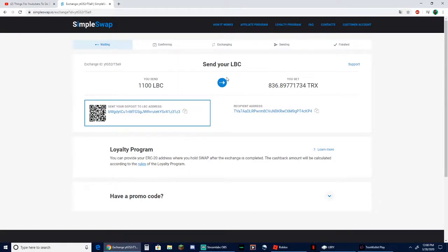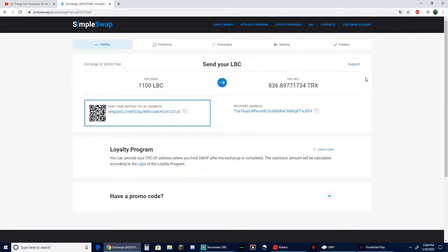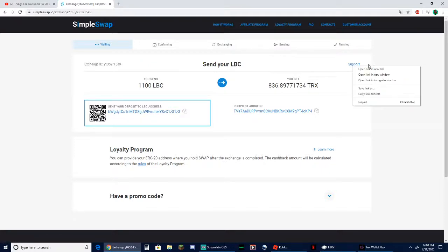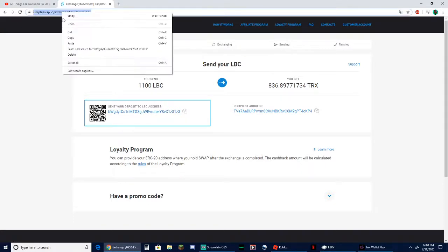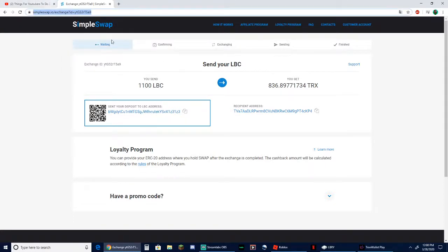But now that I've sent my LBC, I can either just sit and wait because I trust this website. But if you are tired of waiting and you kind of want to get a faster response, you can respond to their support. If you click on support... but what I'm going to do is I'm actually just going to go ahead and copy this address and close this.